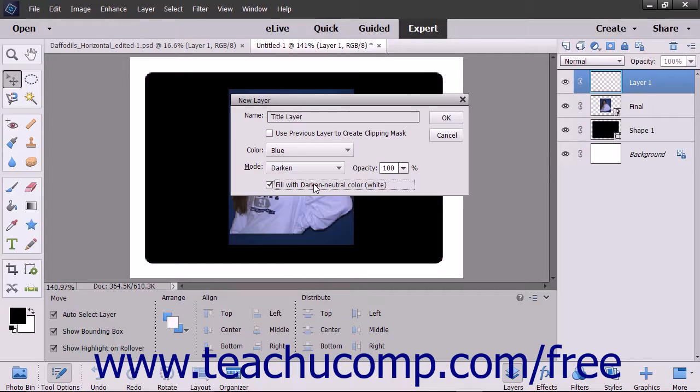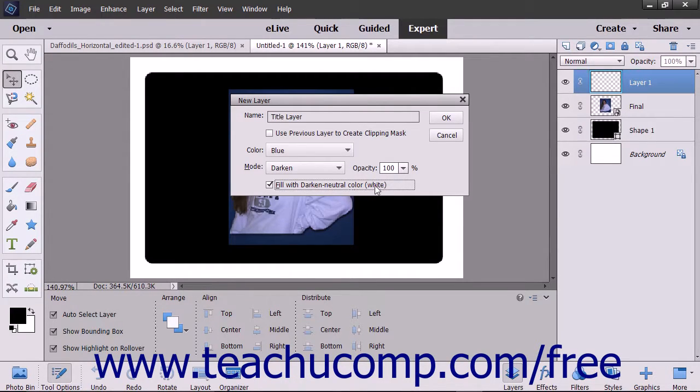Where Color Mode is the name of the color mode you selected, and Name of the Color is the name of the color used to fill the layer.